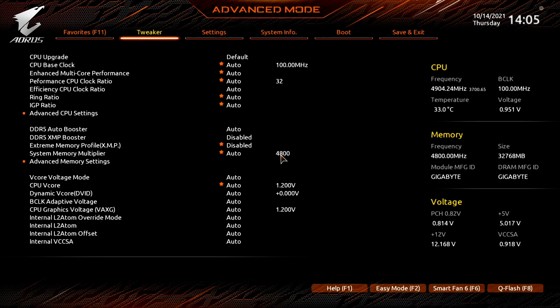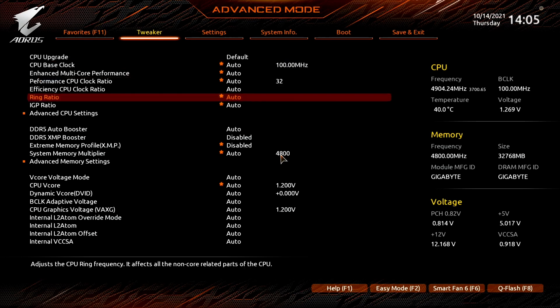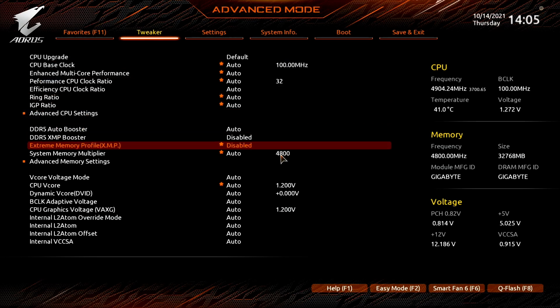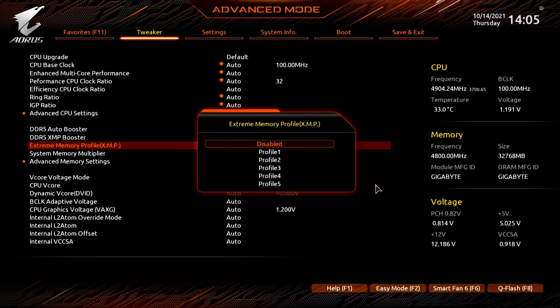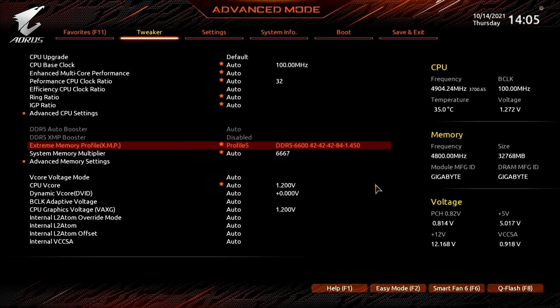As you can see, we can find five profiles in the extreme memory profile option. Selecting profile 5 provides us with the DDR5 6600 profile we customized before.